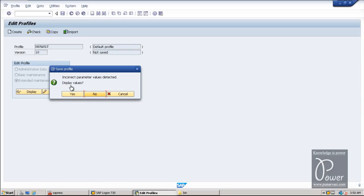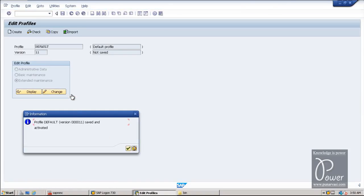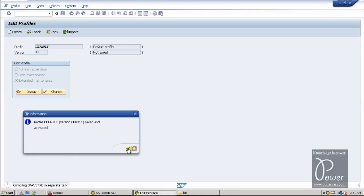Incorrect parameter values detected — display values — click No. Do you want to activate the profile? Click Yes. Profile version is 11 — saved and activated. Click Continue.